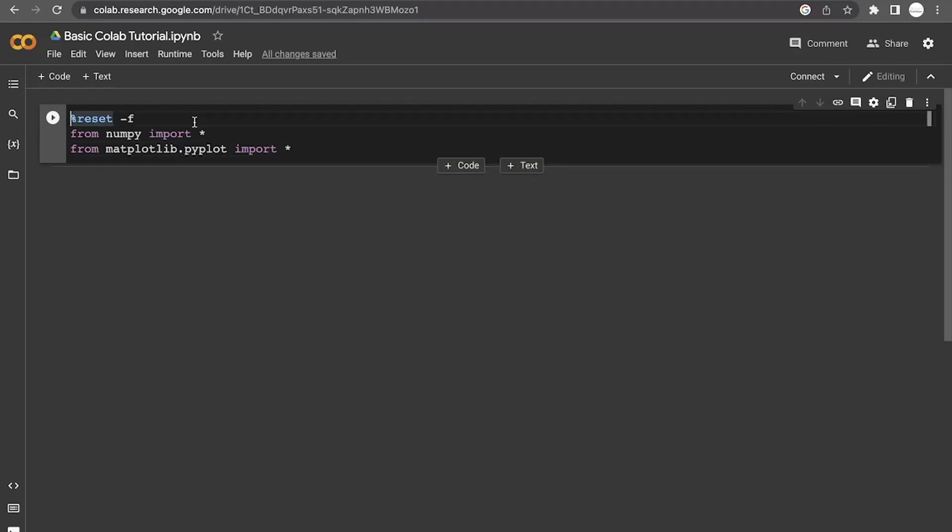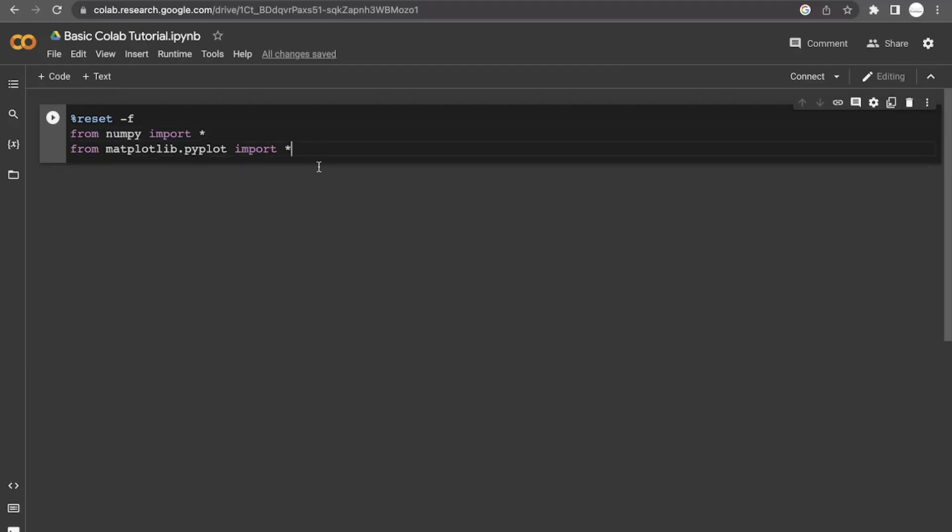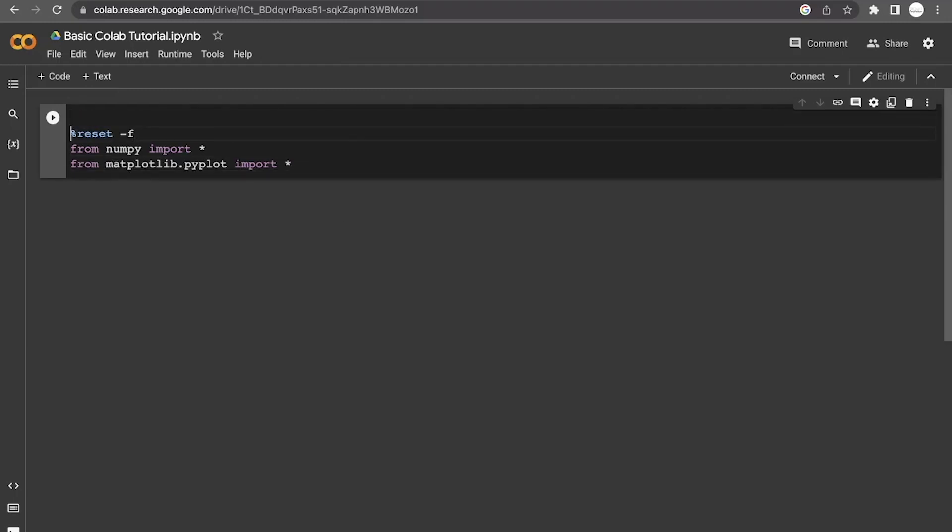So this first command gets rid of anything, any variable definitions that may be saved from previous runs. The second thing imports brings in a bunch of variable definitions like pi and some function definitions like square root. It also will bring up a linspace command that we'll use later. This third line allows us to access some plot commands. So using this, we'll be able to create some plots later.